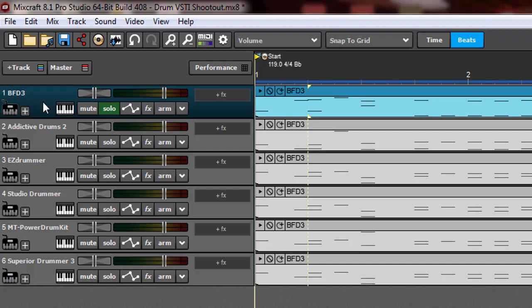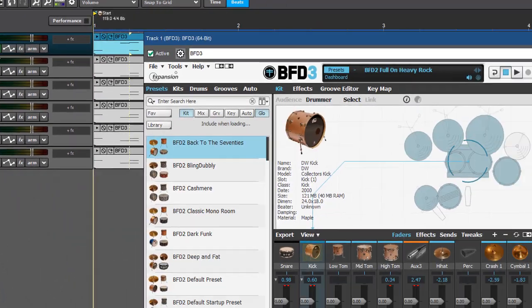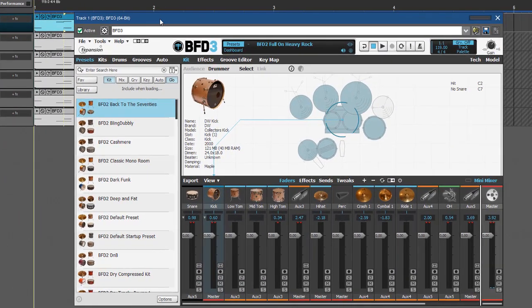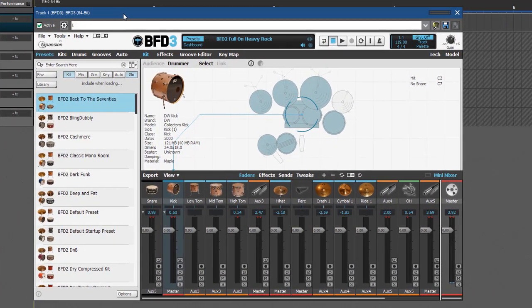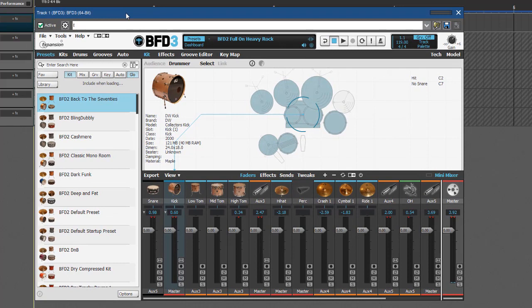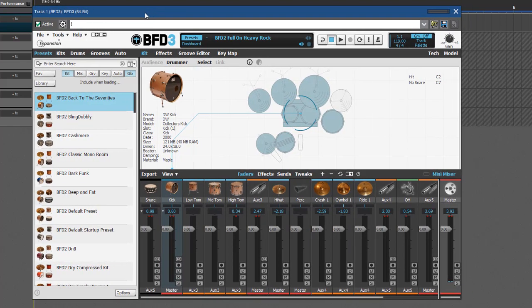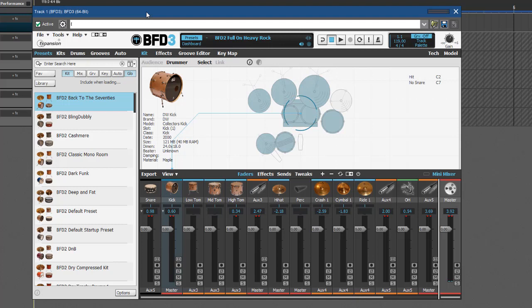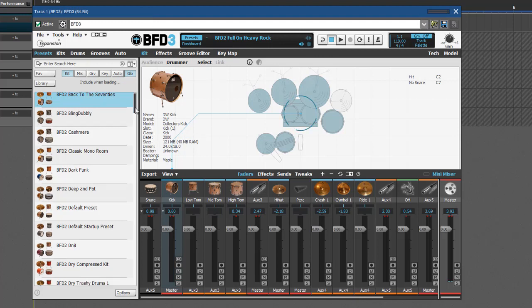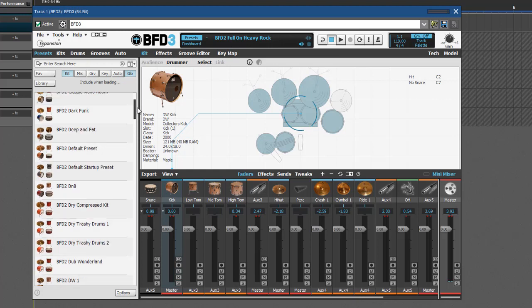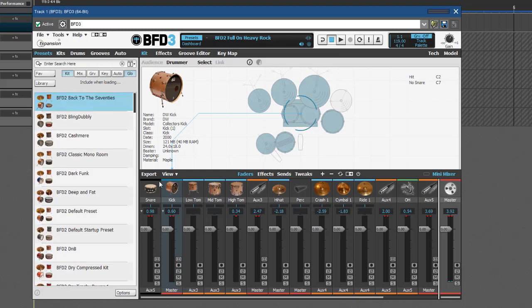So we're going to start with BFD3, and I'm going to bring that interface up and go through a few points here. First of all, the way the plugin looks. This one, I don't use it a lot, so to me it may look a little complex, but that may not be the case for other people. So I'm going to say it looks pretty good.